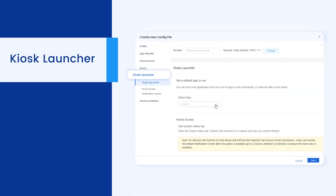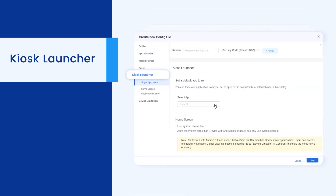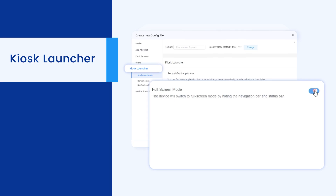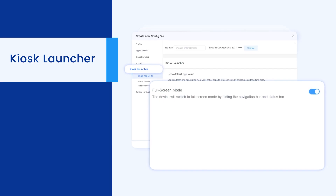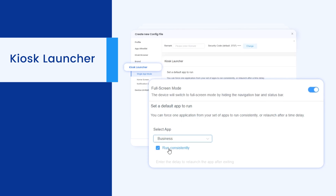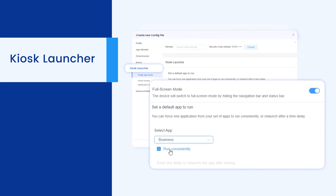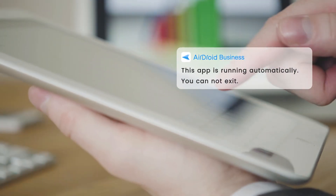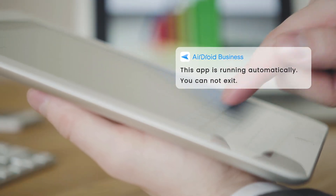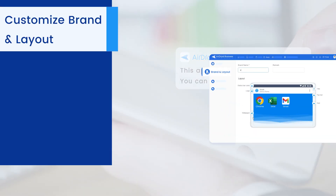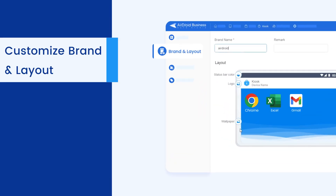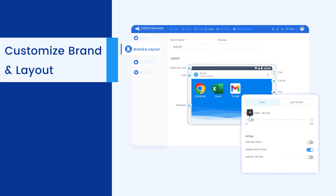Kiosk Launcher provides advanced settings, such as switching your devices to full screen mode by hiding the navigation bar and status bar, forcing one app to run consistently, automatically starting upon device launch and cannot be exited. You can change your brand name and customize the home layout by setting up the interface, the icon size and app position on remote devices.